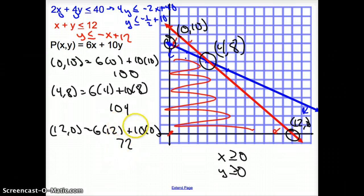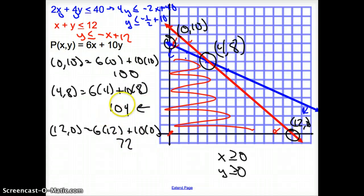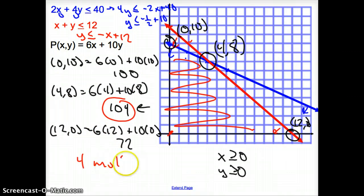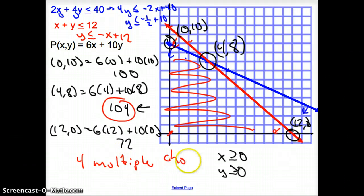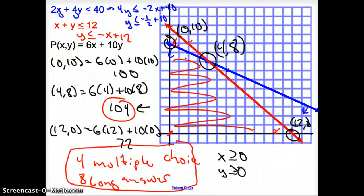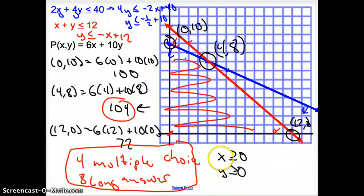Now, what did our question ask? Our question asked: what would give us the highest score? Which one of these is the biggest number? It's 104. So with coordinates (4, 8) — my X was multiple choice — I would answer 4 multiple choice and 8 long answer. Just be patient, because this takes a little bit. Go ahead and read the problems carefully, try to understand them, follow our procedure, and you will get it. Just stick with it and you will get it. And that does it for section 3.3, Optimization with Linear Programming. Good day!